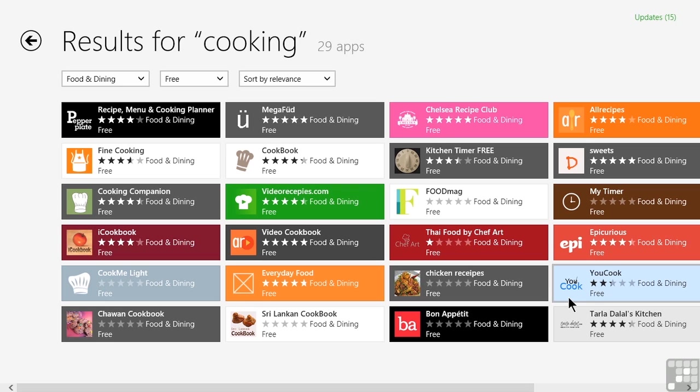Now my question is, YouCook what? The title sounds intriguing, we can see that it has a rating, but what else do we need to know about it before we can decide if this app is the one that we actually want to install? Are we willing to just close our eyes, click and hope for the best? I really don't think so. We'd probably like to know more about it.